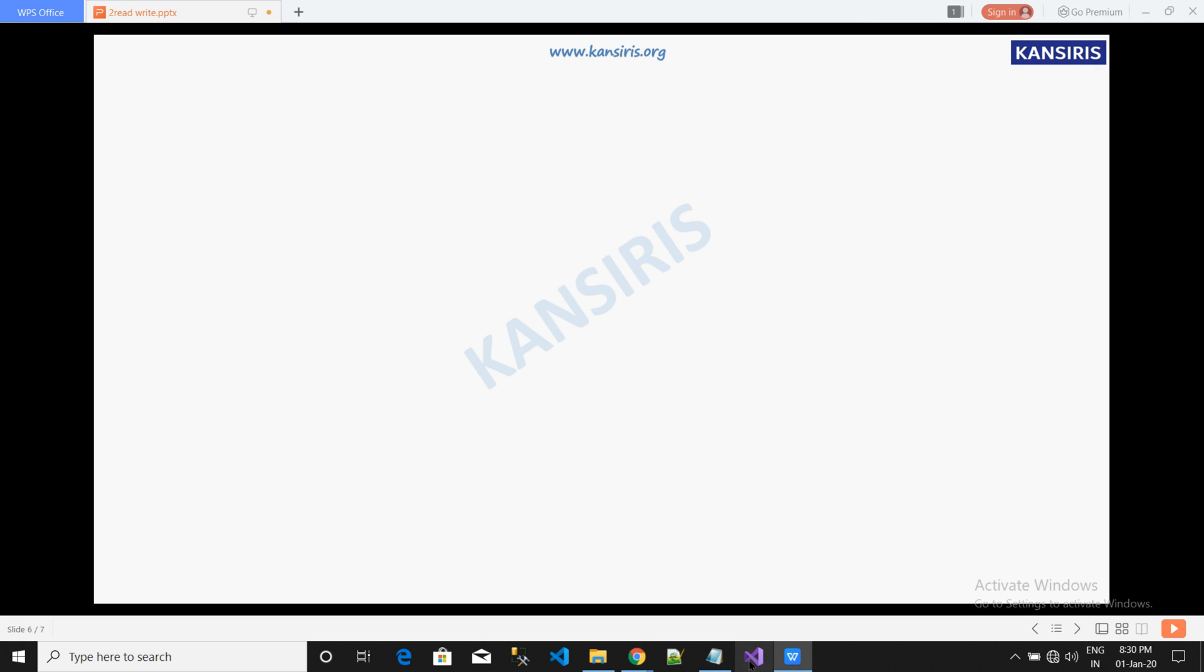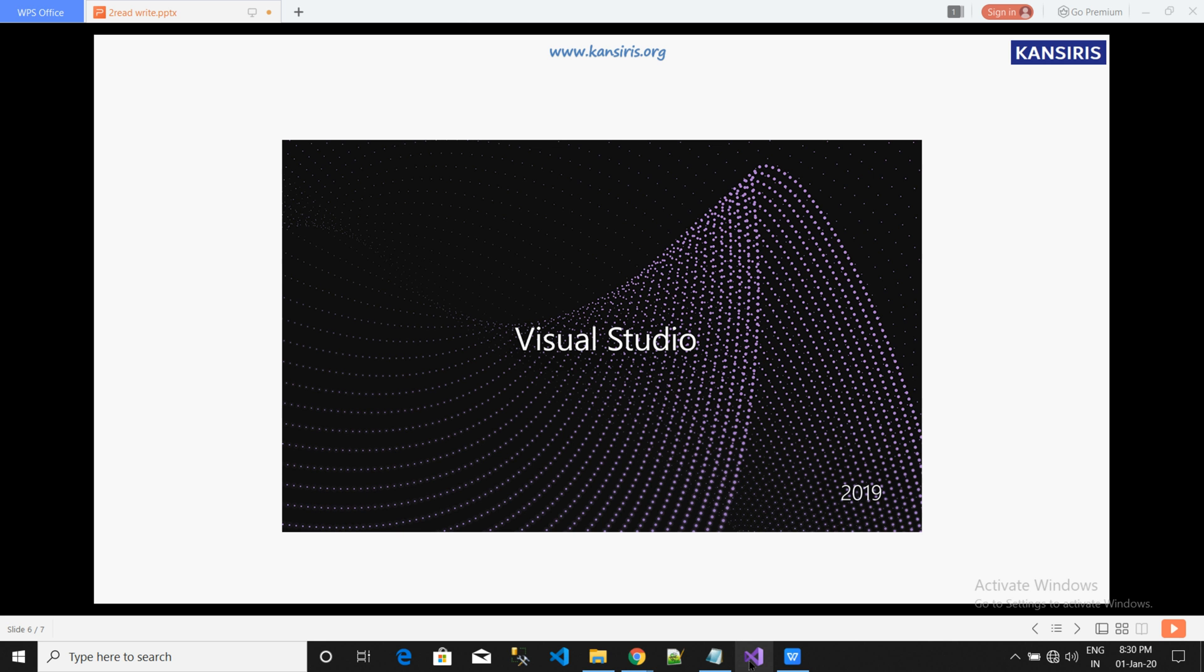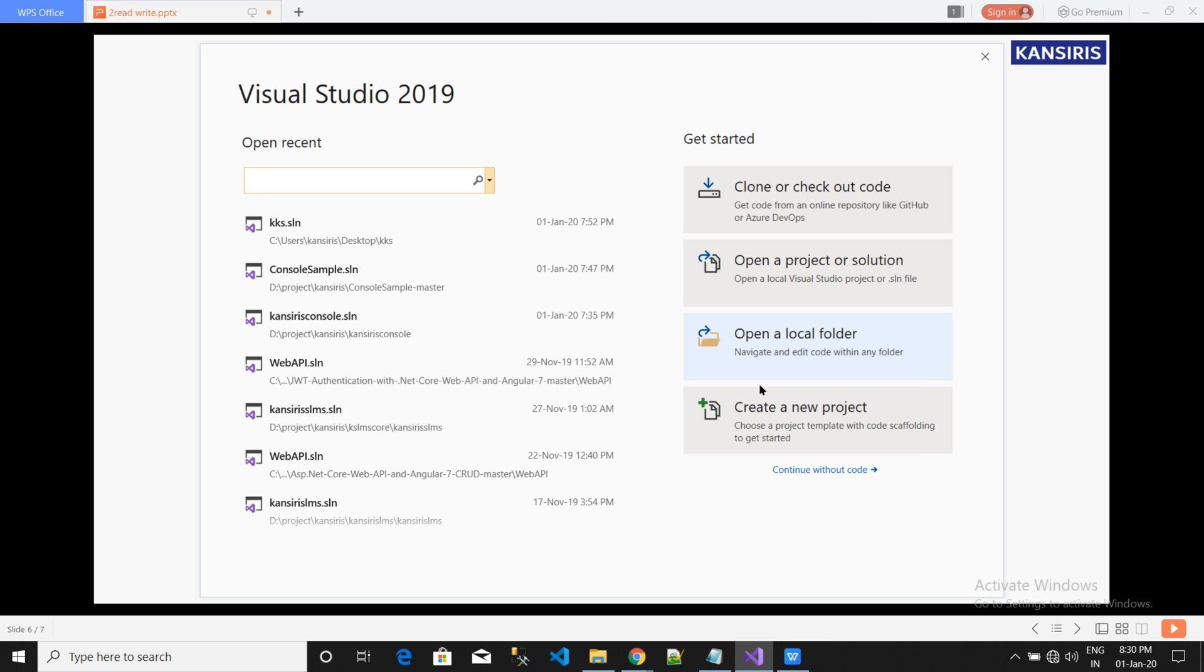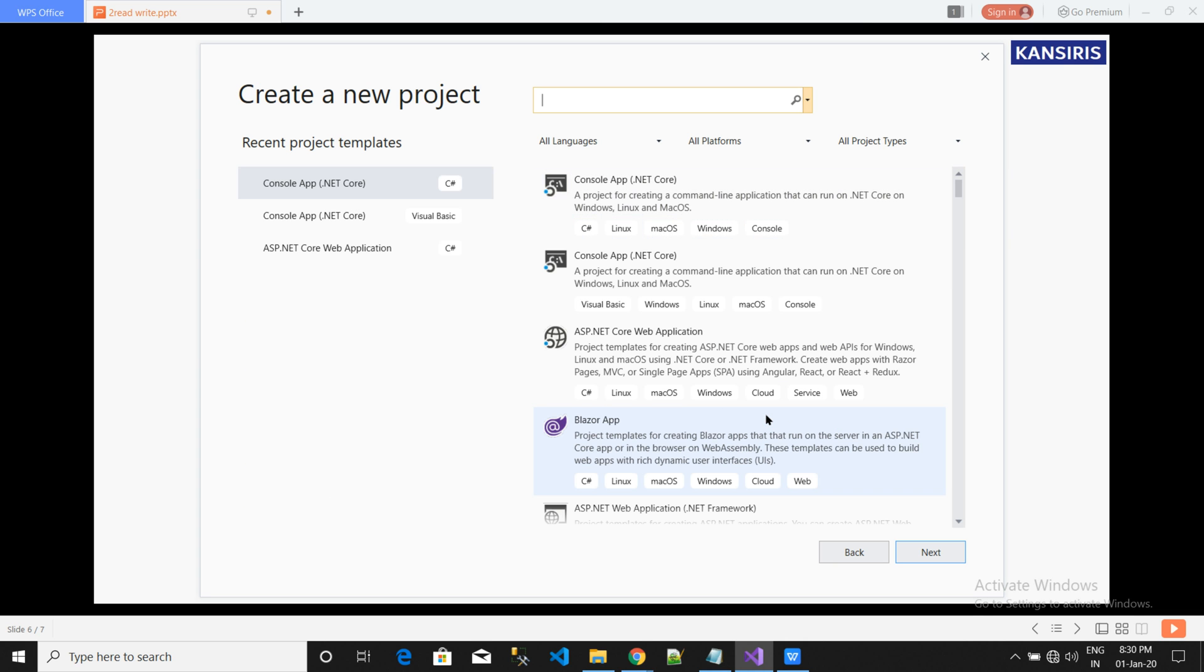First, to create a console we will open Visual Studio 2014. In this we will click on create new project and we will select the console. That is where we will create a console application.